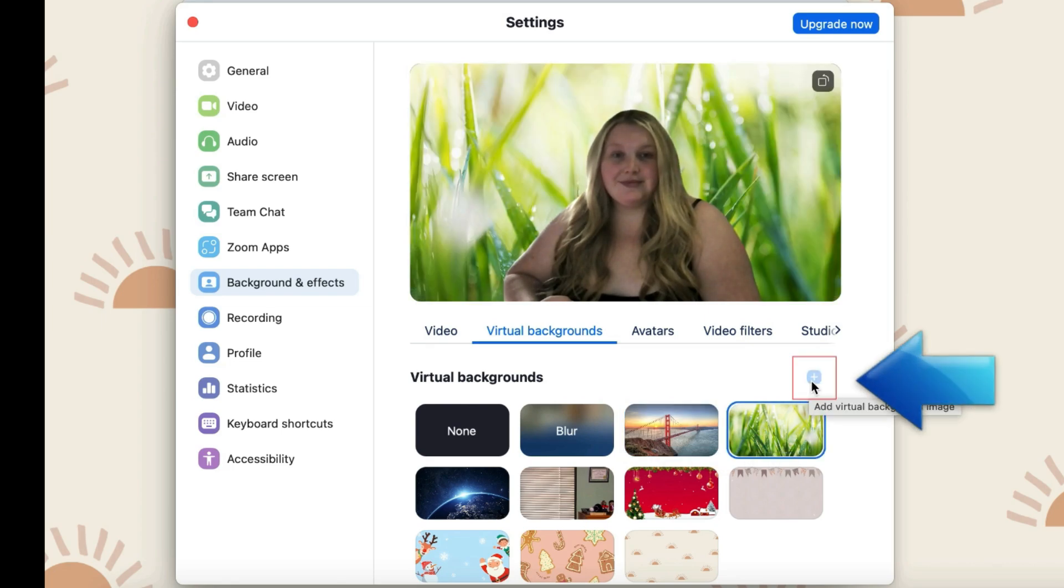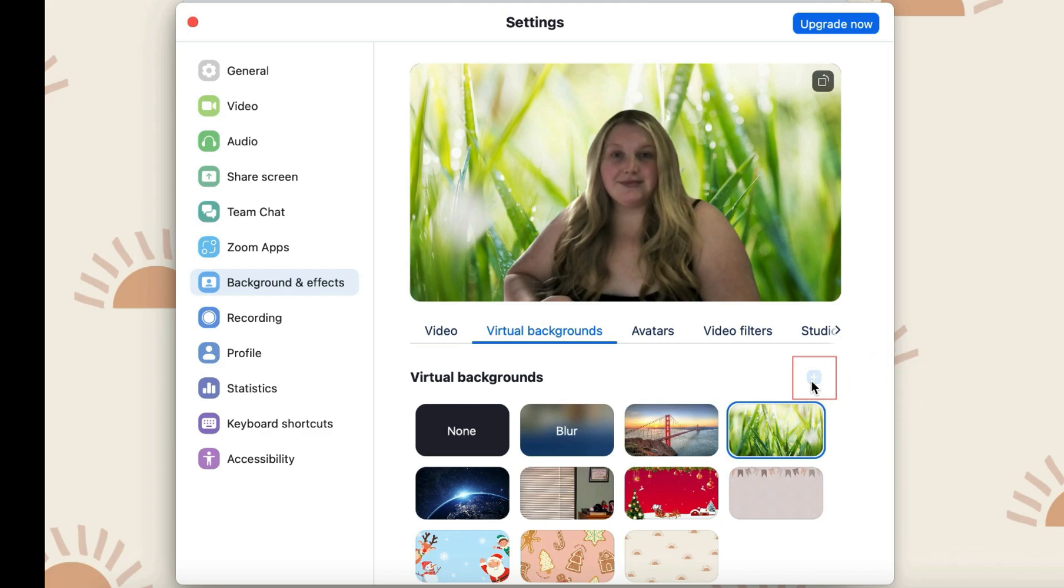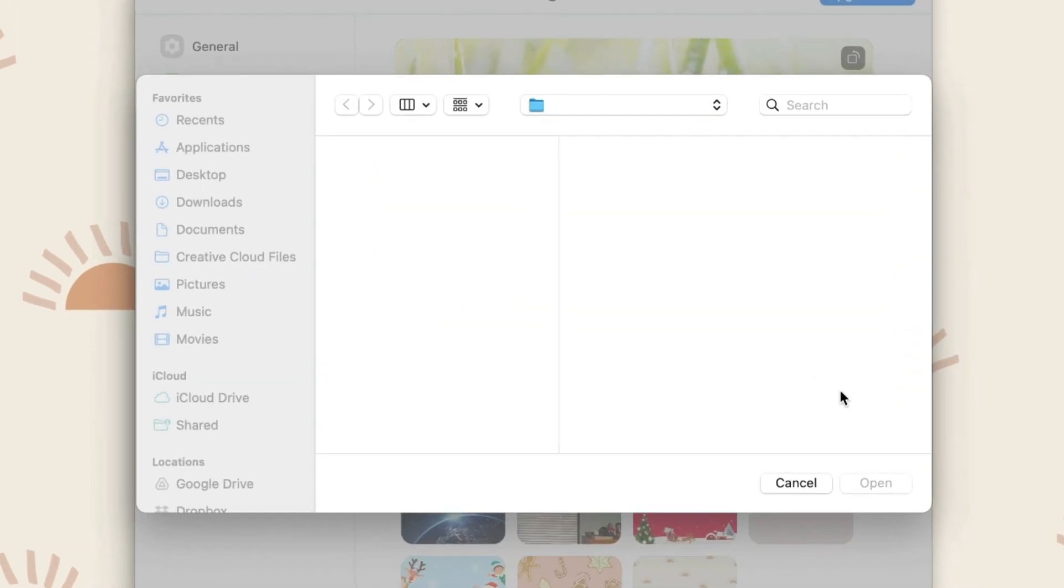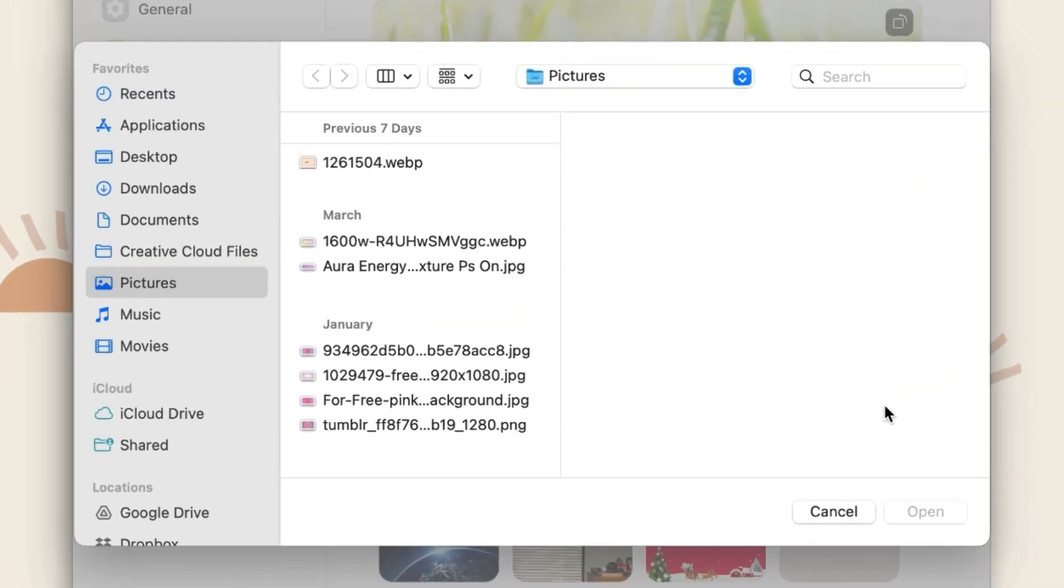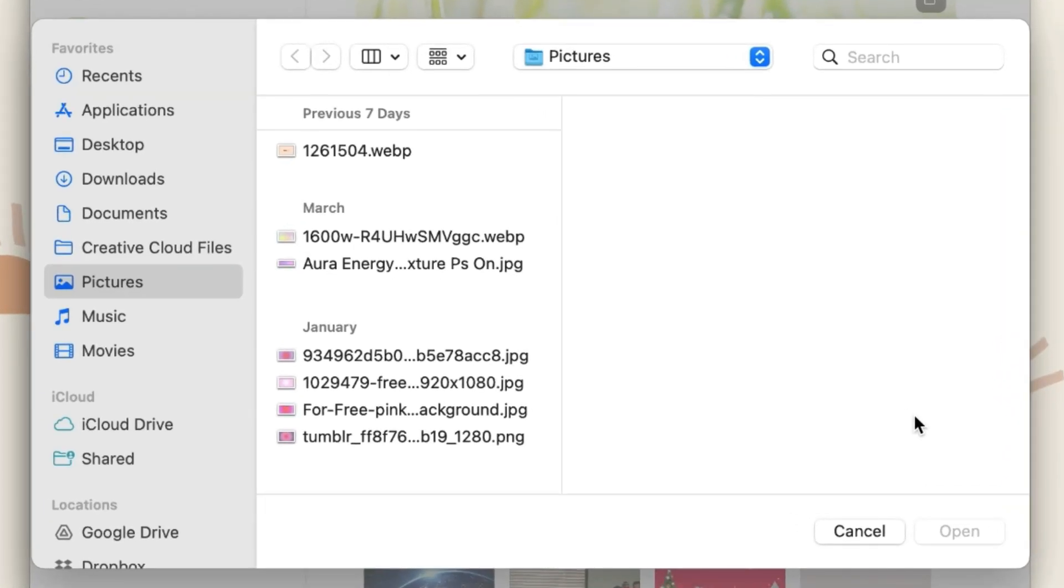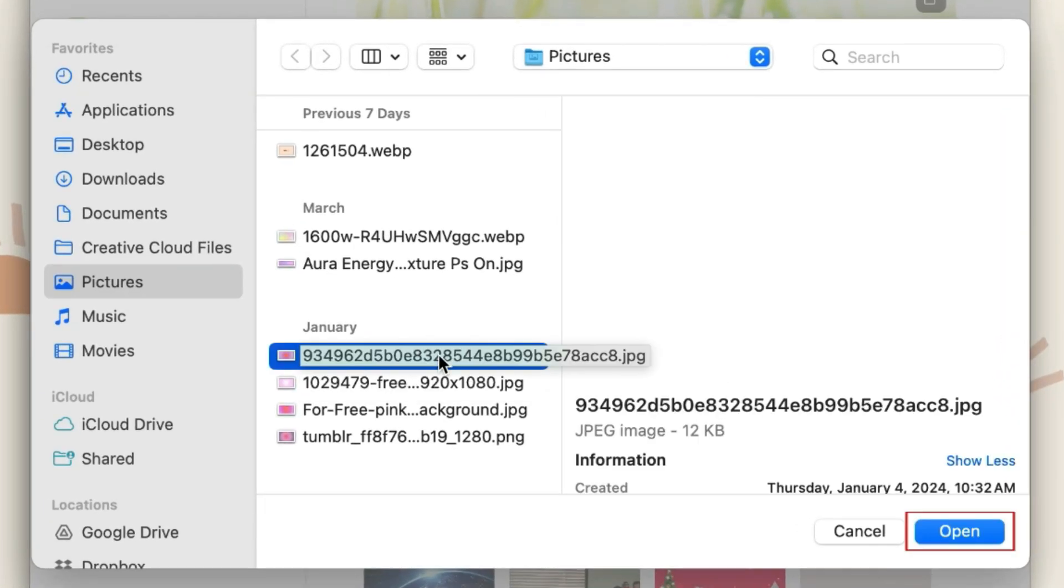To add your own custom virtual background, click the blue plus icon. Then choose an image to import from your computer and click Open to add it as a Zoom background.